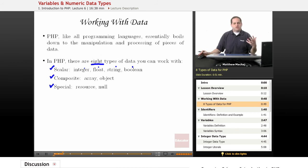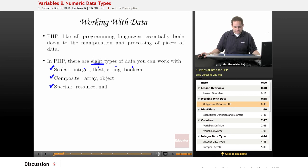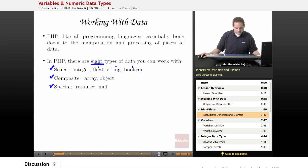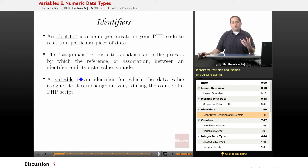As we progress through this course, between here and the advanced course, you're going to get exposure to all of these different data types. So we know that in our code we work with data. How do we work with data in our code? One of the ways is through the use of identifiers.